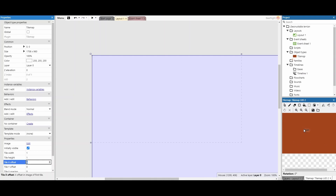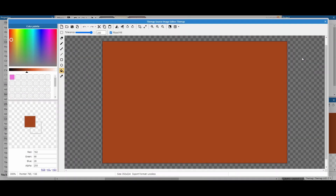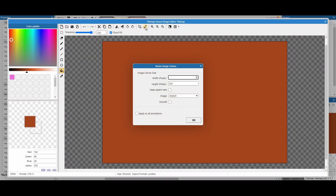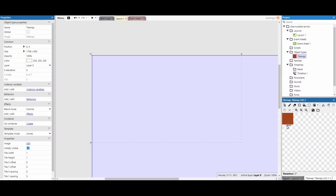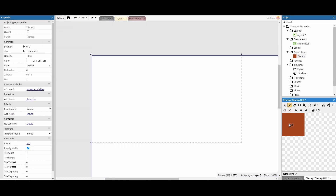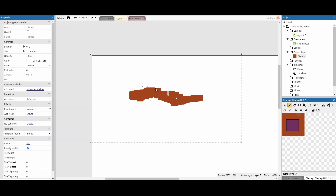The canvas space is bigger than we need, so I'll shrink it down by editing the image, resizing to 64×64. There's our new tile grid. Using the pencil tool or square tool, we can start drawing our terrain, giving ourselves room to play with and dragging in to make the terrain shape.